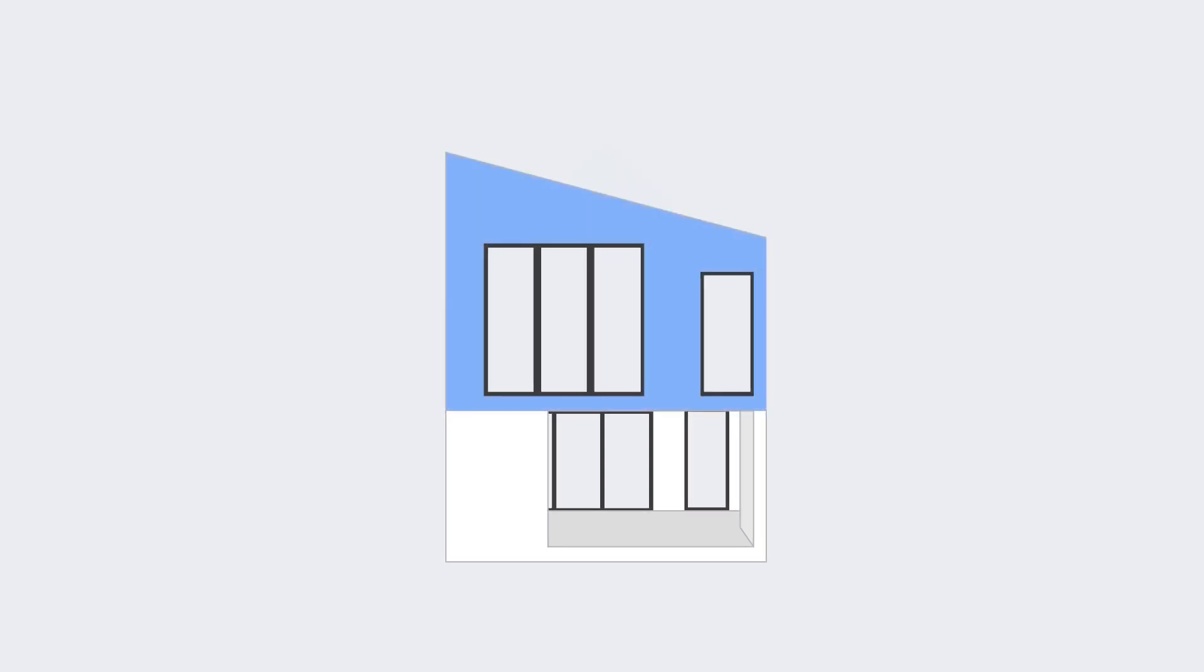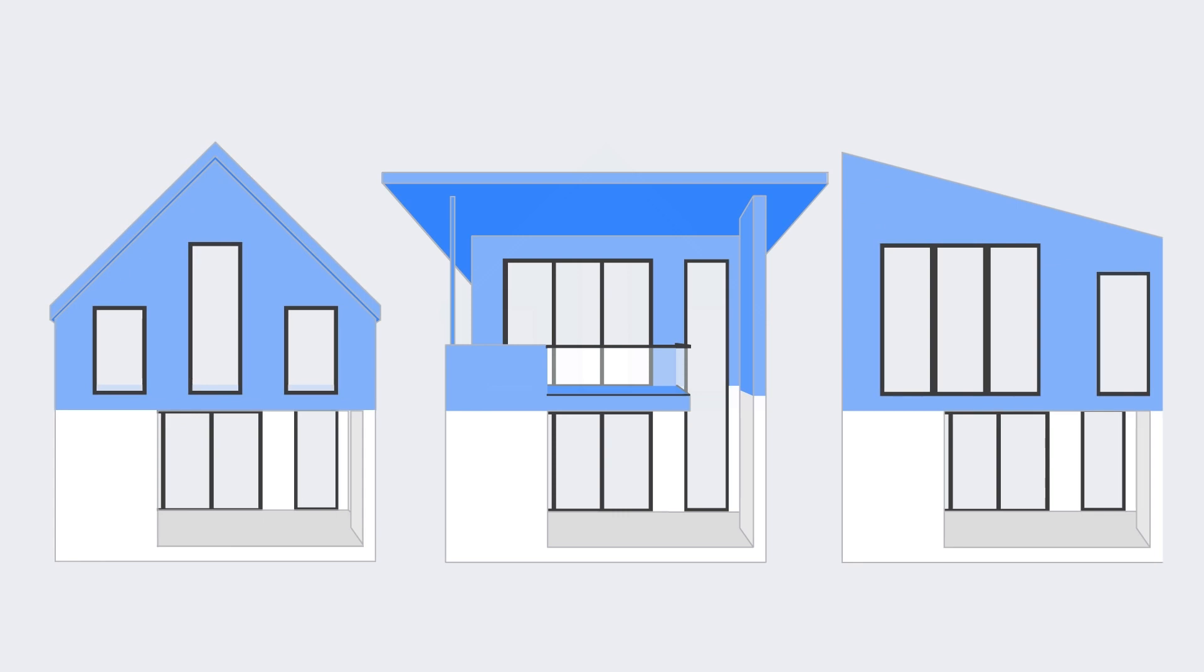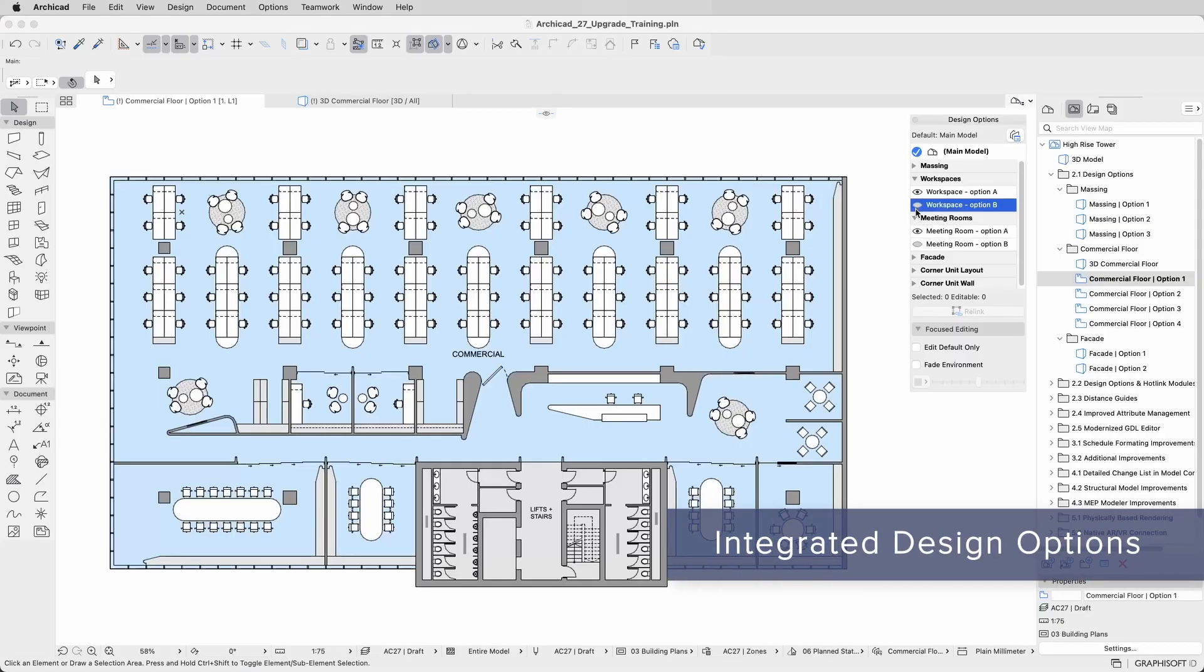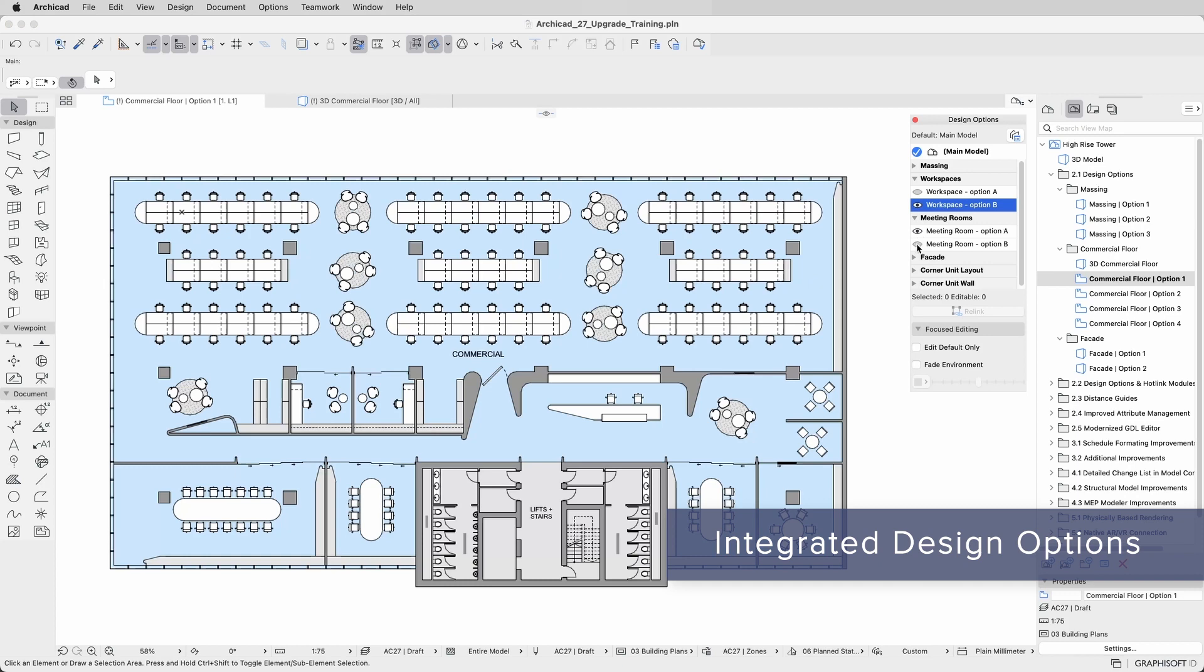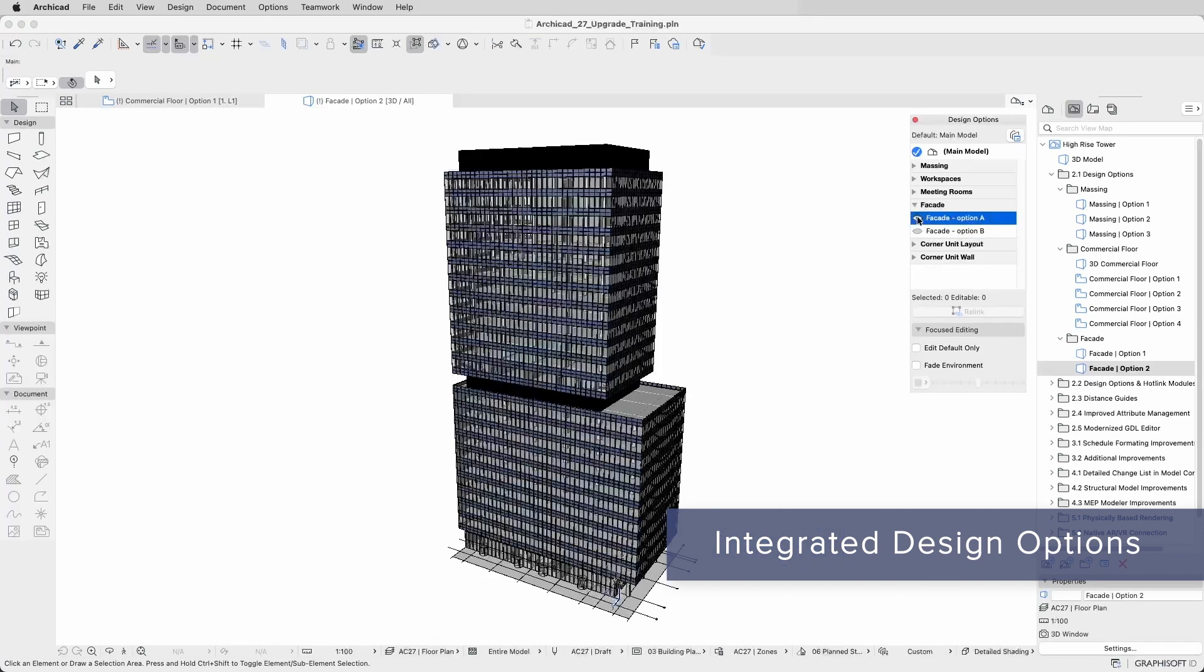Developing design options allows architects to create and explore multiple design scenarios for a single project. But creating different design solutions requires precise management to avoid confusion between the different options.